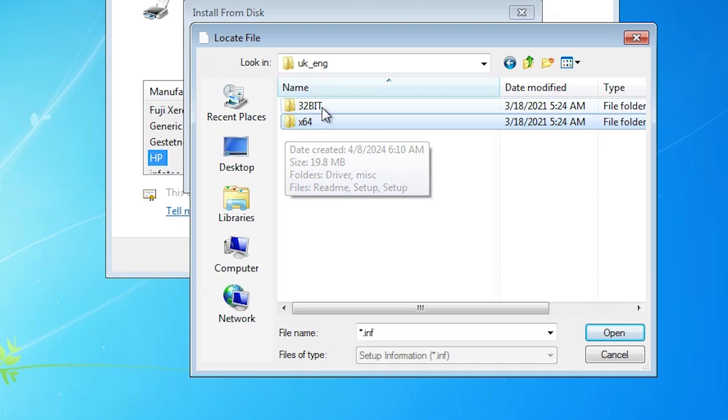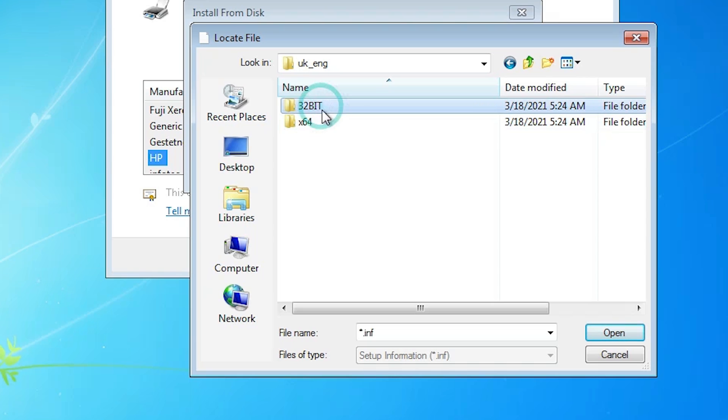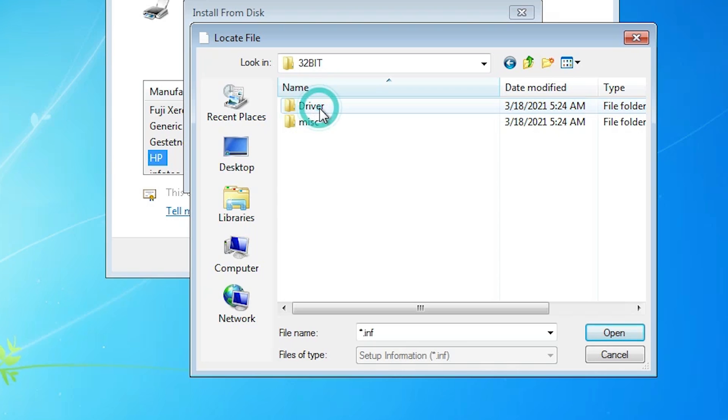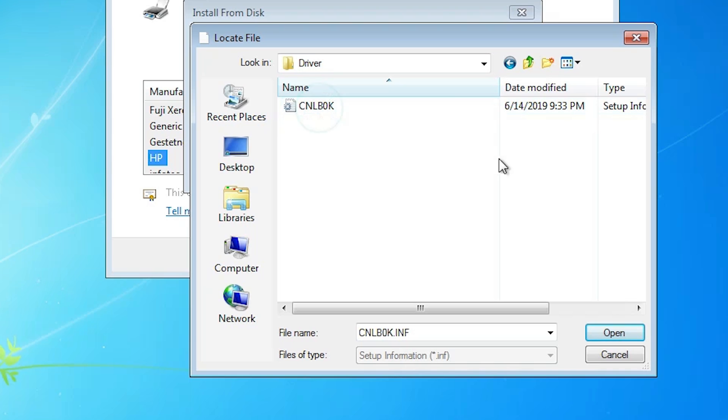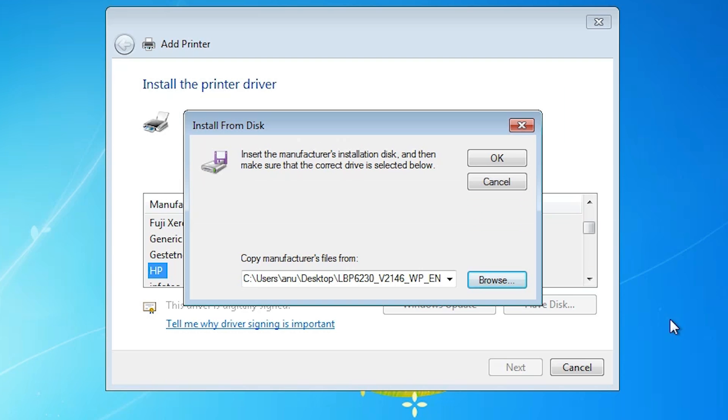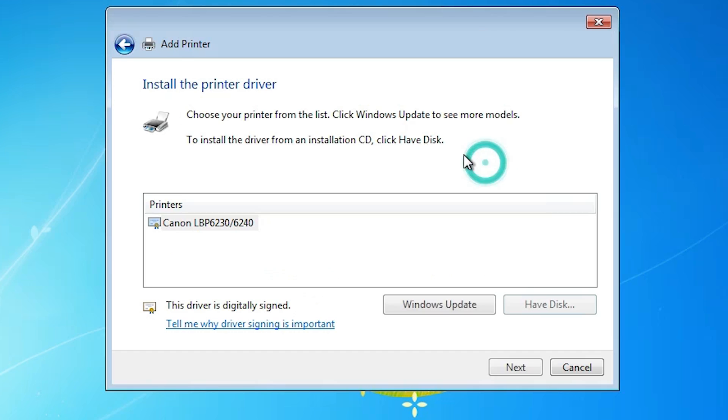I am going to 32-bit because my machine is 32-bit operating system. Double-click on it. Double-click on driver. Here you find one file. Select that file. Click on open. Click on OK. Here you find Canon LBP6230 6240. It is in series of this printer. Select that.